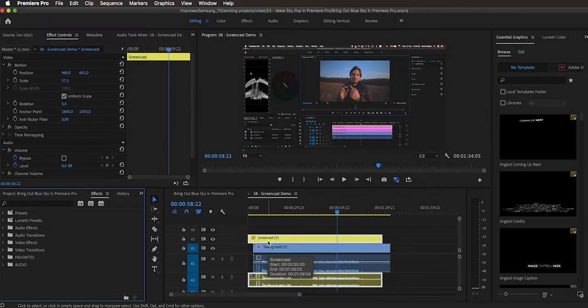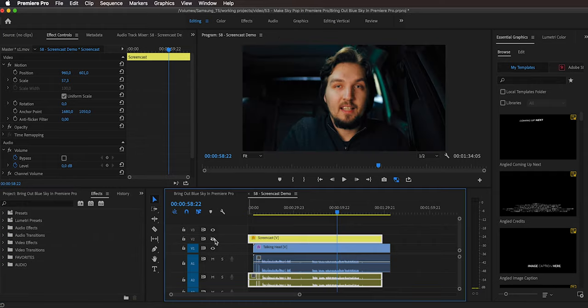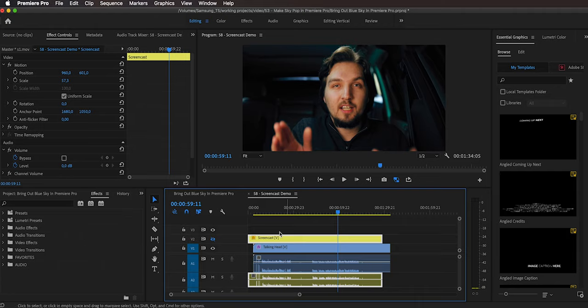So right here we are in Premiere Pro and there's an example from one of my previous videos. On track 2 we have the screencast, and if I hide it, on track 1 I have a talking head right here, so I'm switching between one and the other.